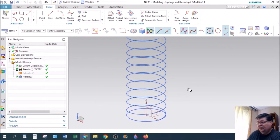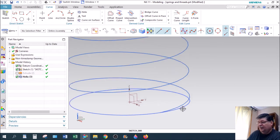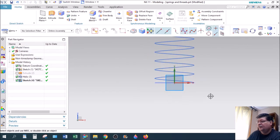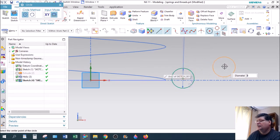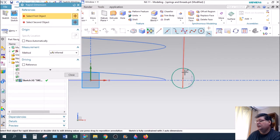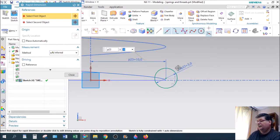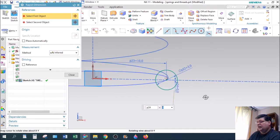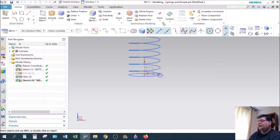The helix is just a 3D sketch in space. We're going to use a Sweep Along Guide to create a little circle — the wire diameter — right on the end. So let's go to Sketch and pick this datum plane. We're going to put a little circle here, about three millimeters in diameter, and make sure we dimension it so the center point is 10 mm from this vector, placing the center of the circle right on the end of the helix.